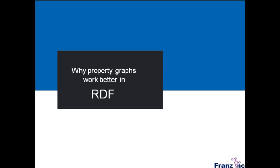But then recently we got these non-RDF graph databases coming up, and people would talk to us and say, well, AllegroGraph is not really a graph database because it doesn't do property graphs. Well, I was a little bit confused that we had given our database the wrong name, but I decided to look a little bit closer, and then I actually discovered that we were already working with property graphs for many years.